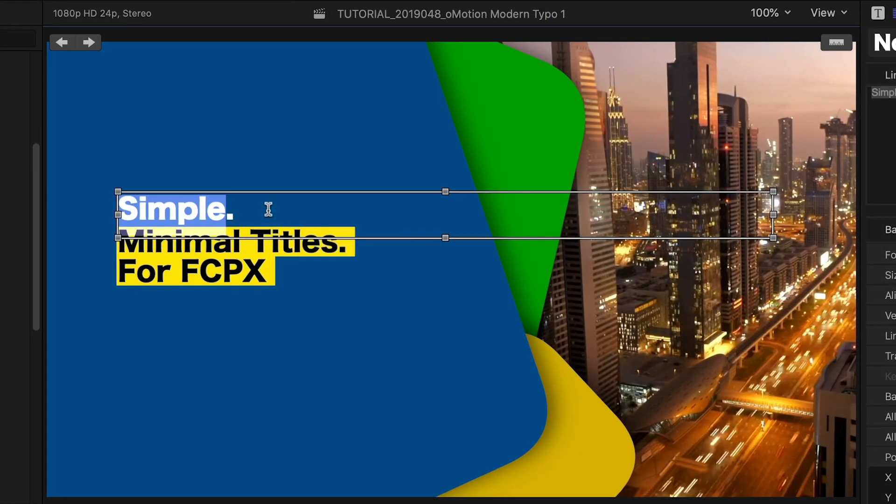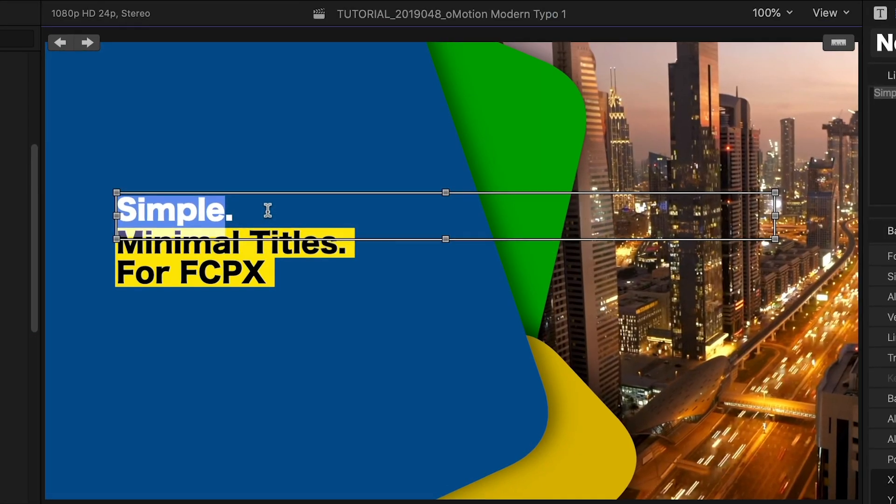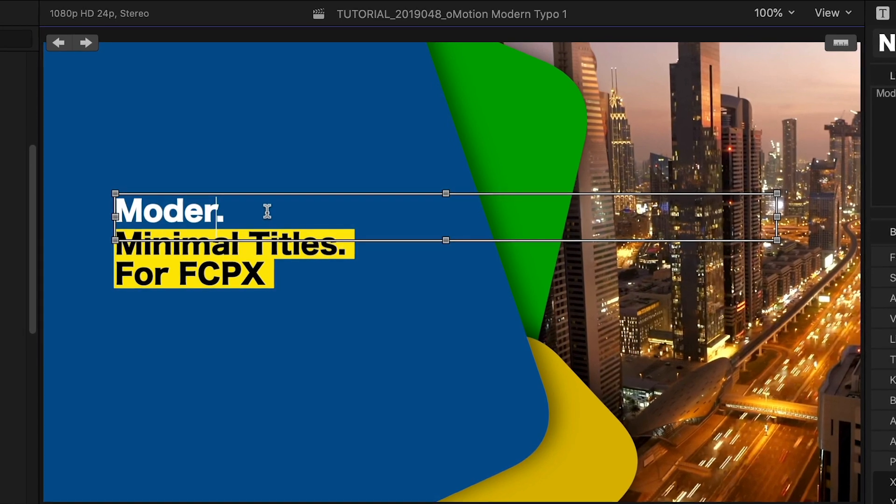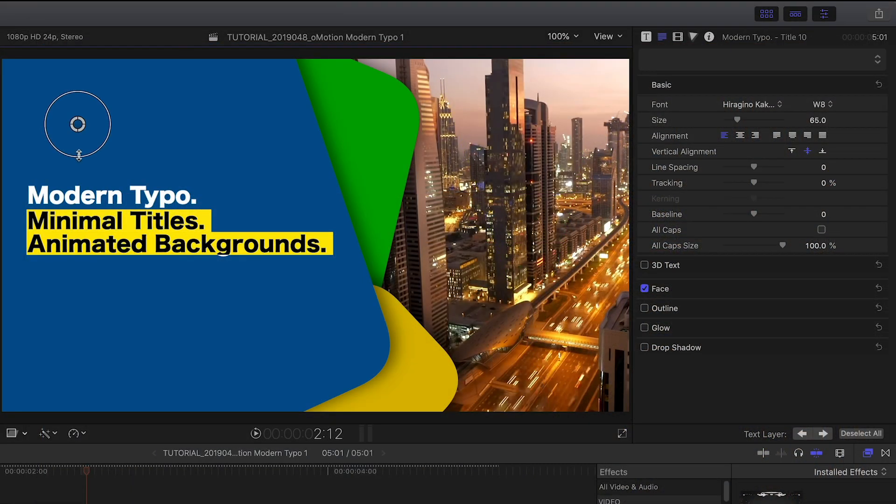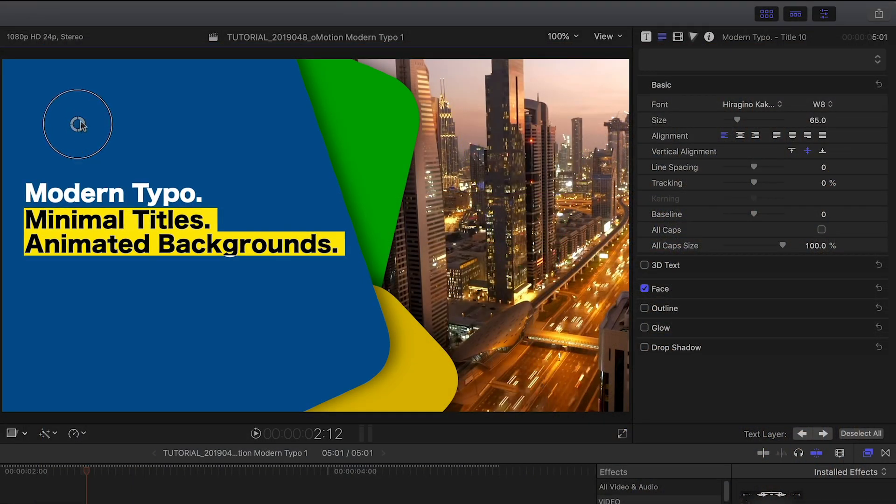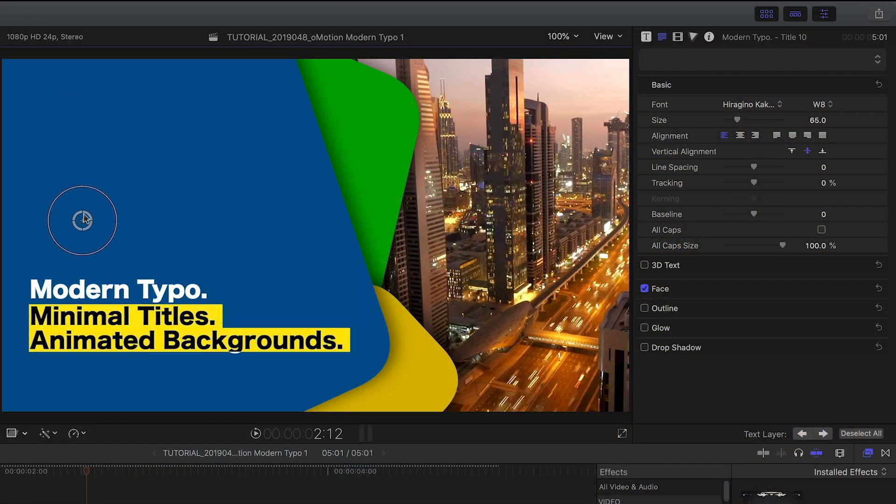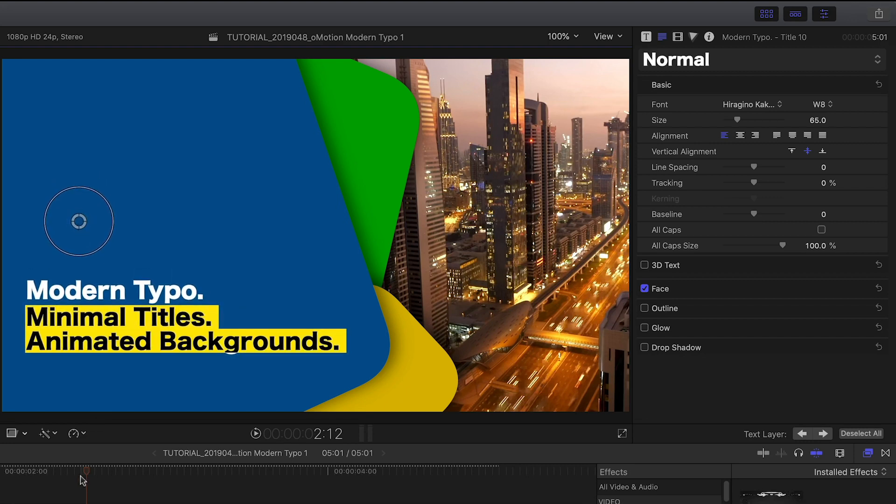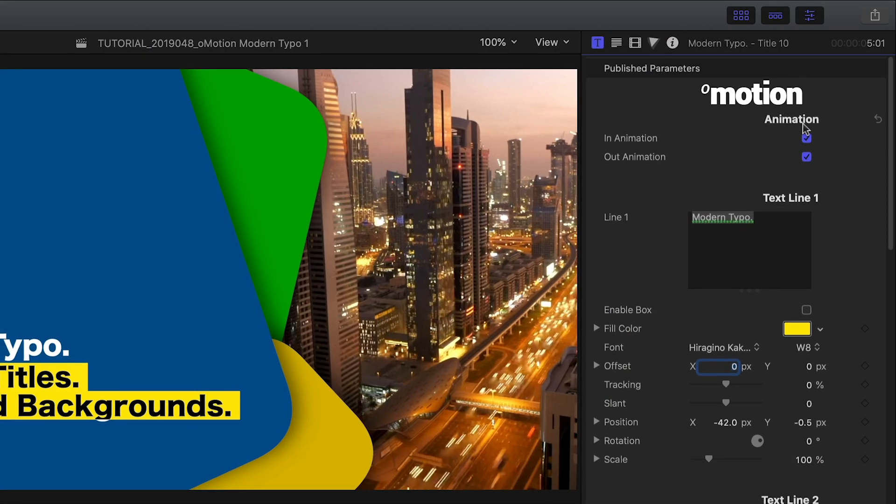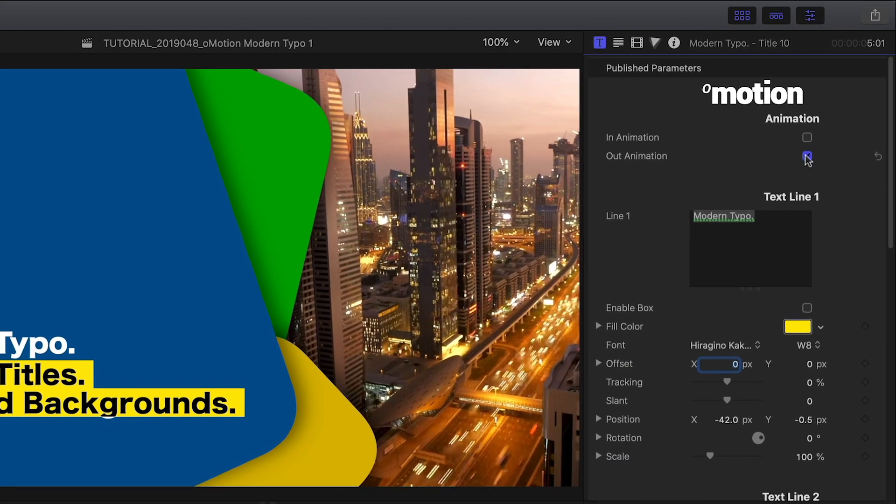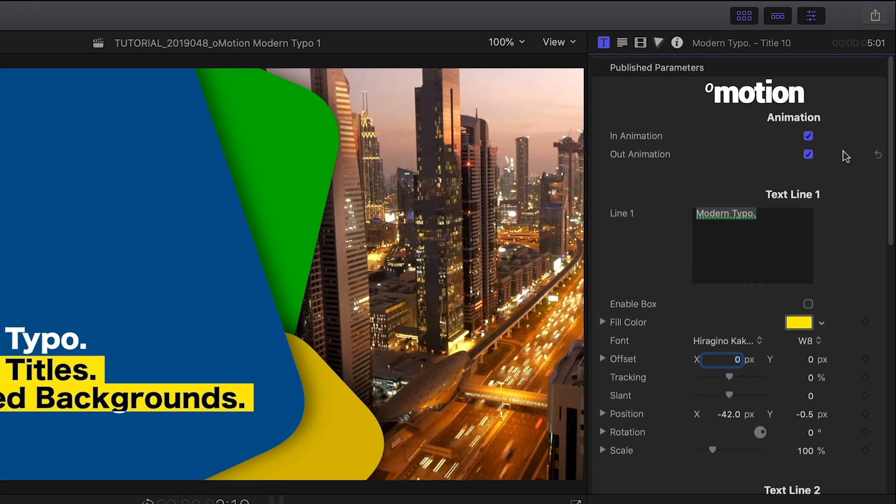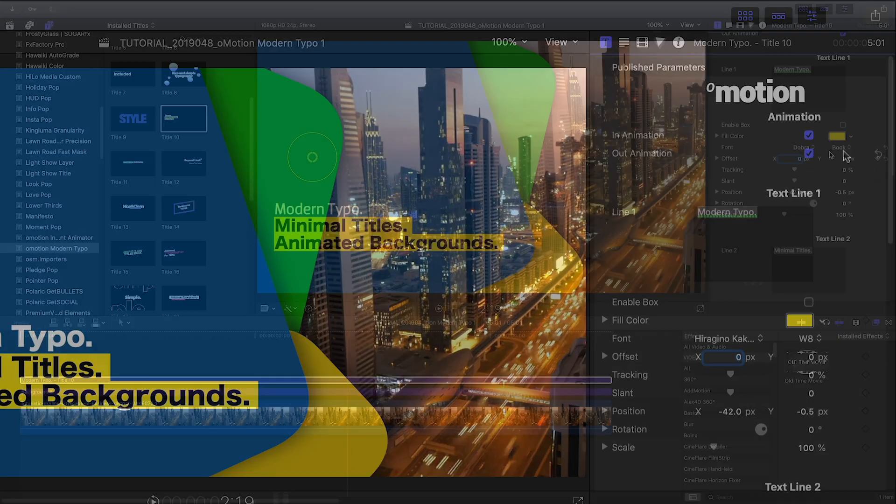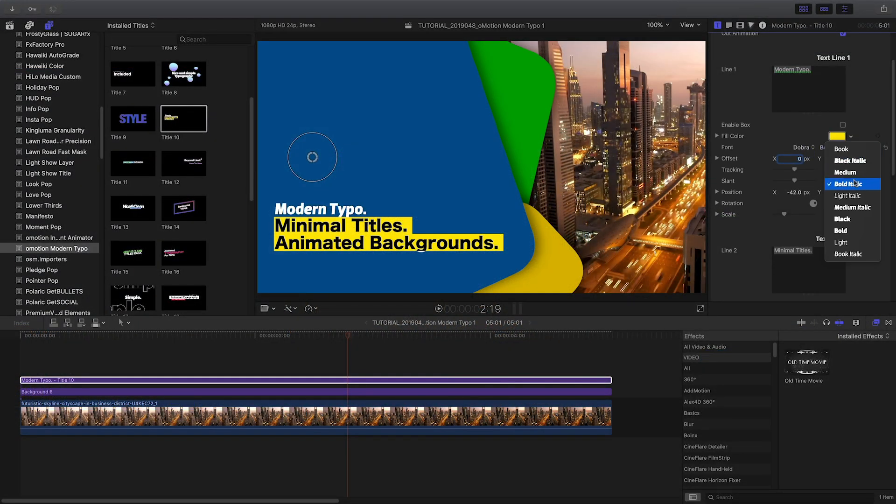For the animated title, I can adjust the text right on screen and move, scale, and rotate the text with the on-screen handle. In the parameters I can toggle on or off the in and out animations. I have complete text controls.